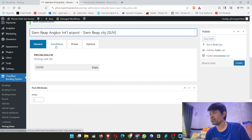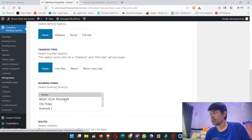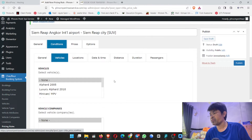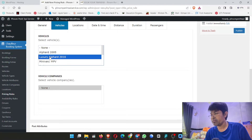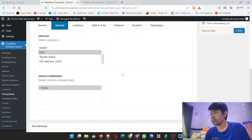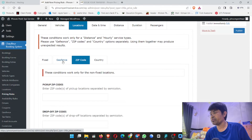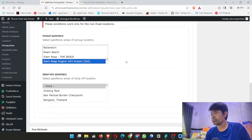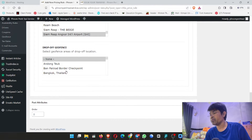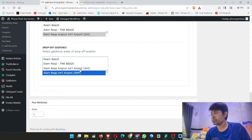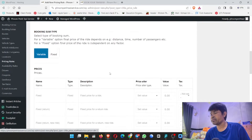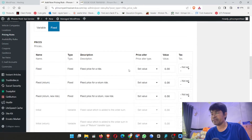Now we do SUV. We go here, we choose the booking form — 'Book Your Transfer' is the form name. We go to vehicle, select SUV. For location, we go to GeoFund and choose Siem Reap Angkor International Airport. Drop off: Siem Reap town. We scroll down to Siem Reap town. For the price, we choose fixed price, and we put $60.